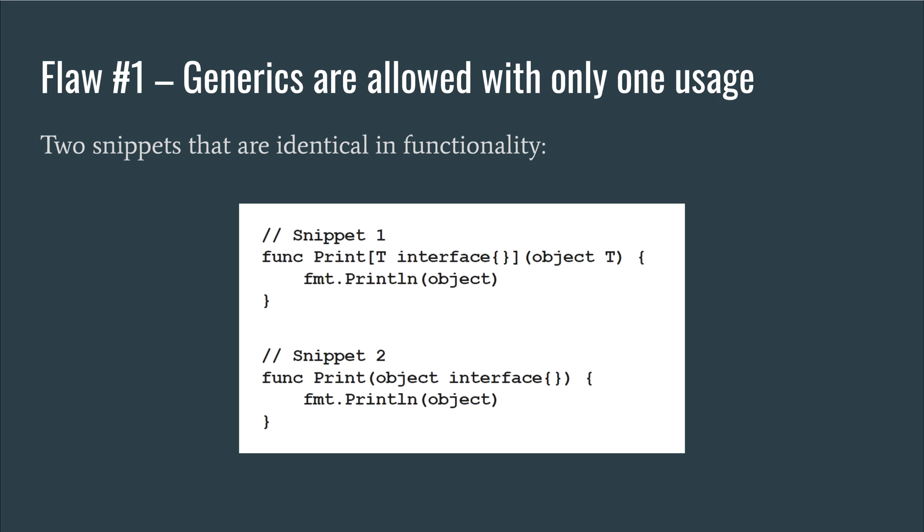For example, the functionality of the following two snippets of code is equivalent, since the use of generics does not offer any added functionality. Because of this, I propose that there should be at minimum a compile time warning, or possibly even an error, when using generics in this way, similar to how Go refuses to compile when an imported module is unused.